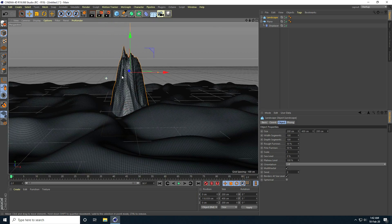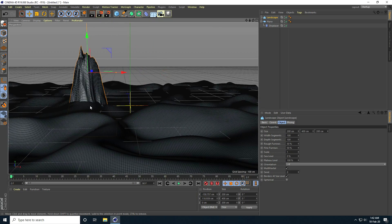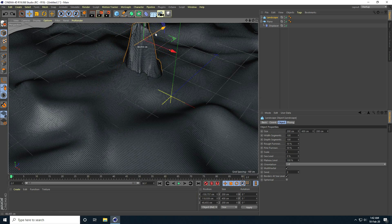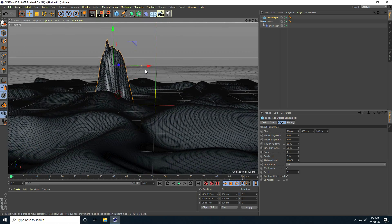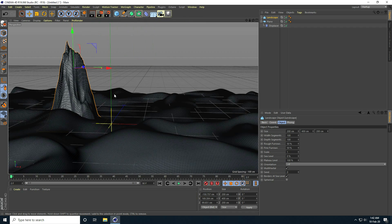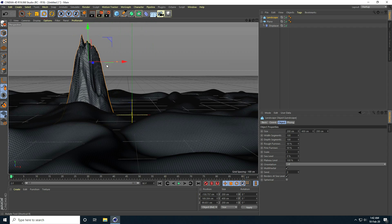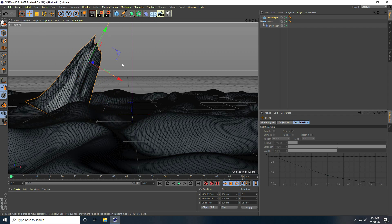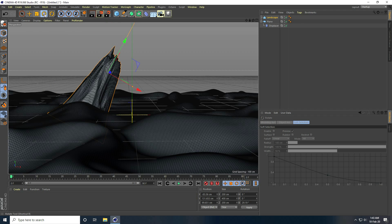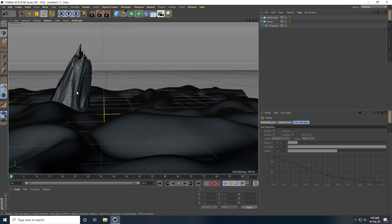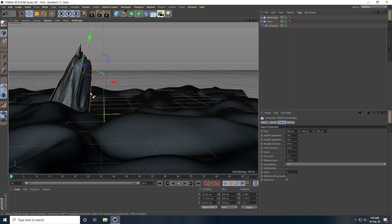I go back and move it a little bit back and up, then use the rotation tool and rotate it slightly. That's my stone rock look. Now I copy this landscape with Ctrl+C and Ctrl+V and rotate it.